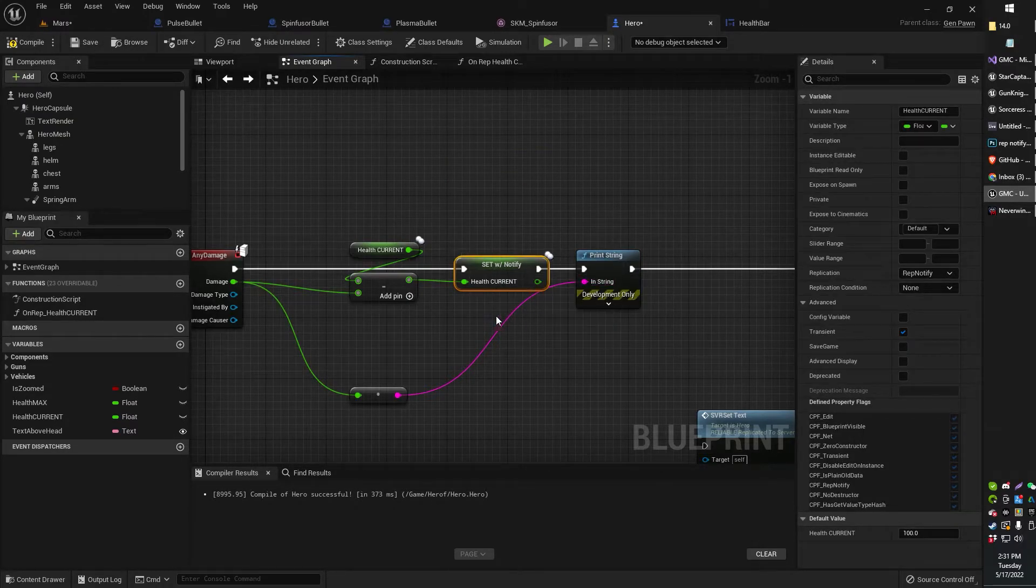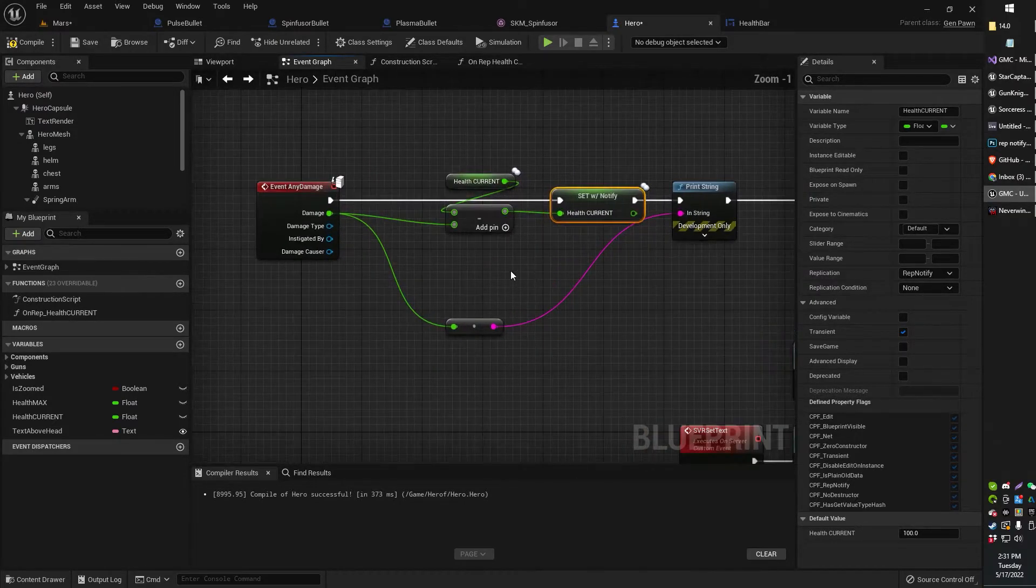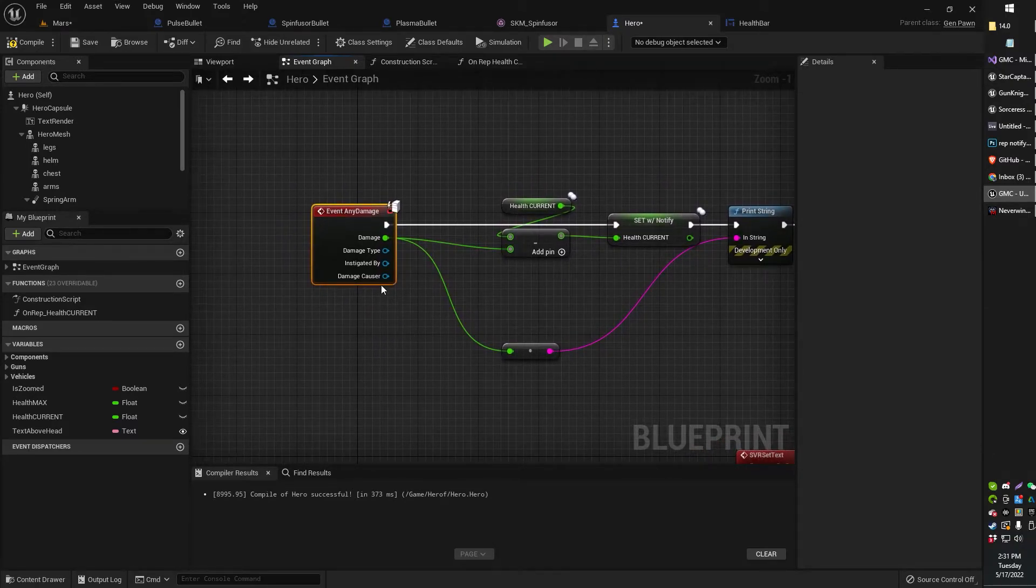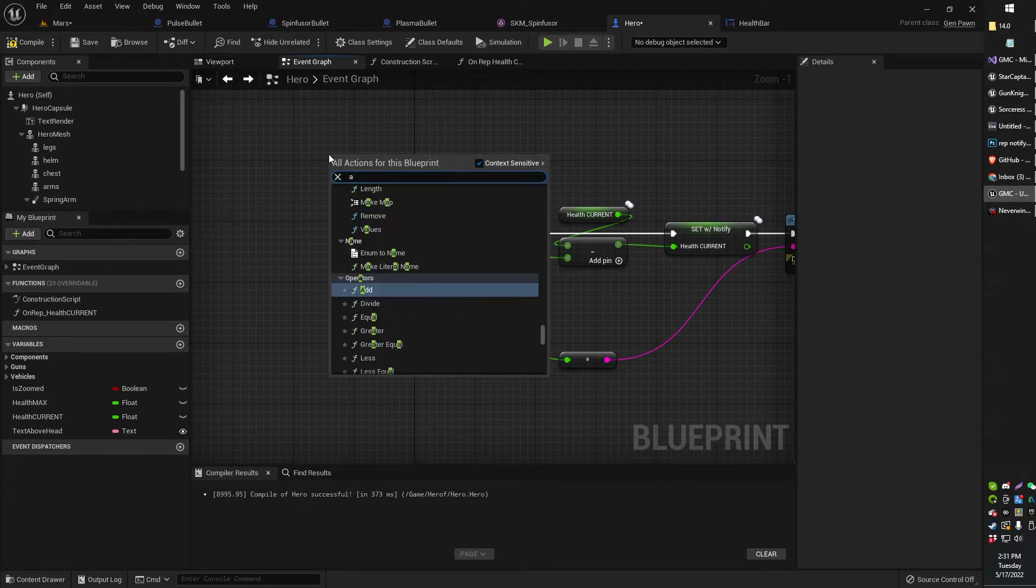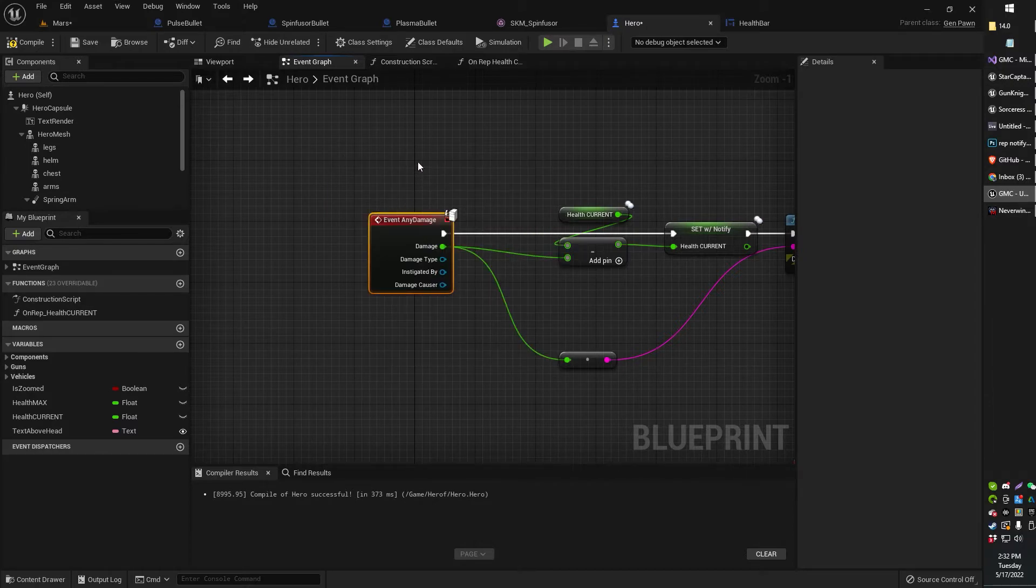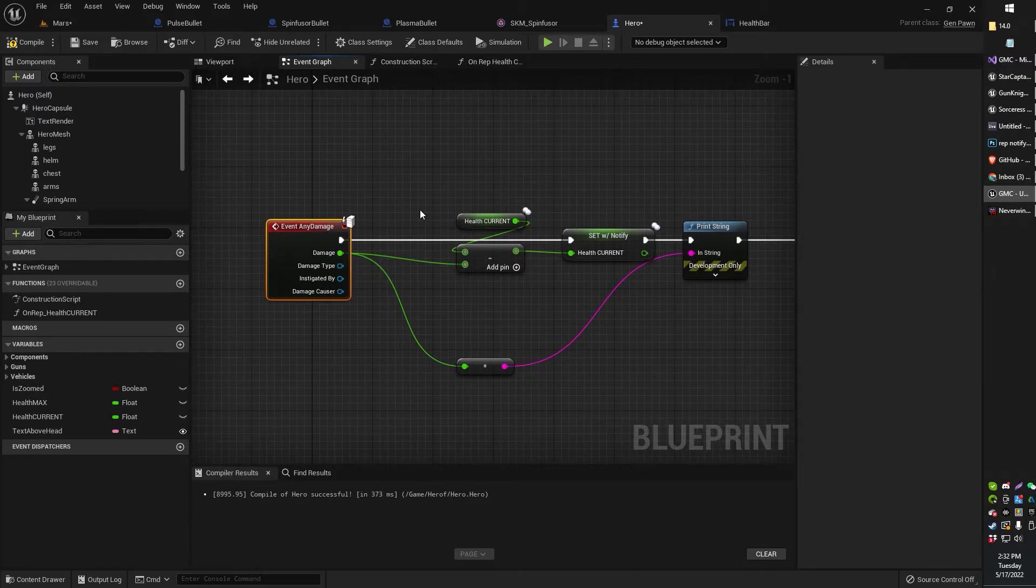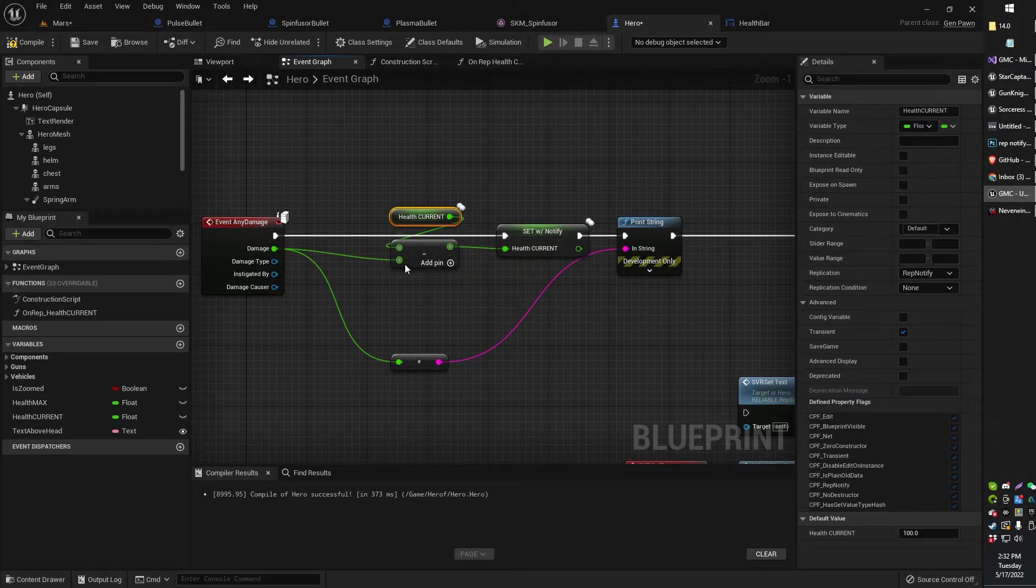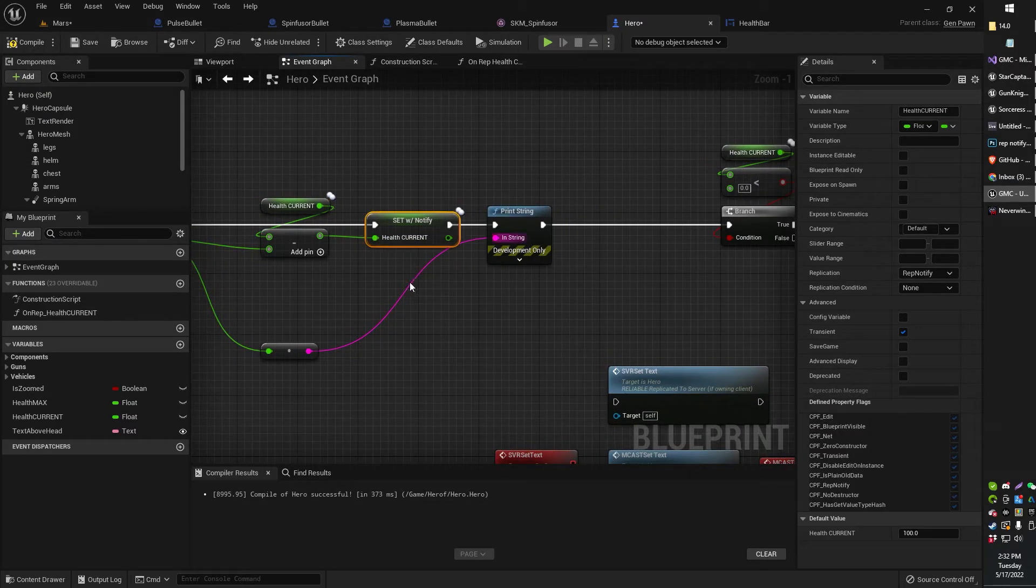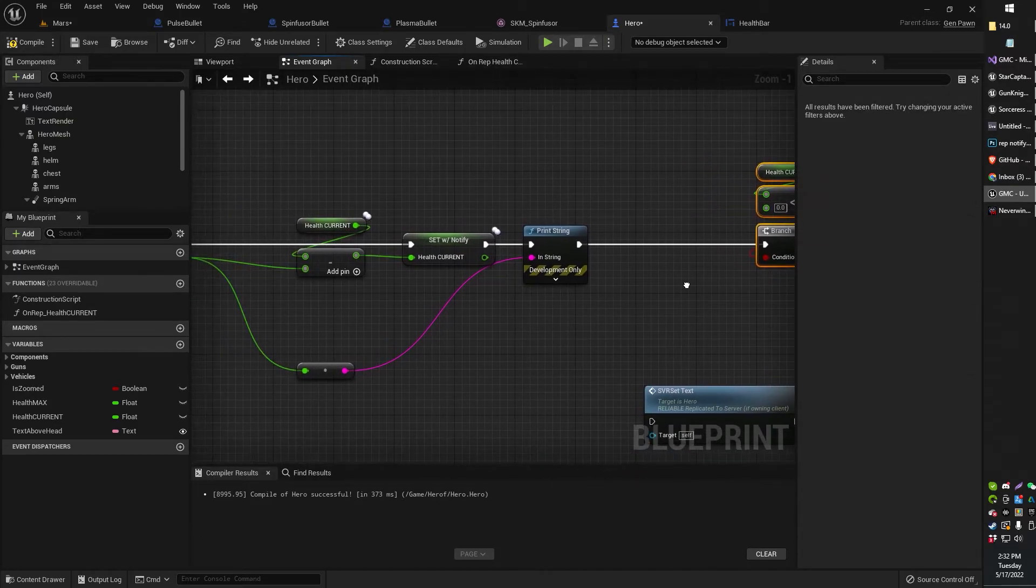So I've already got mine here, the set current health with rep notify. Now, I have this to occur when event any damage occurs. Now, if you don't have any damage being triggered, you will, of course, have to set up a damage source. Basically, you can just get something like apply damage. I'm assuming you already have that and you're just trying to figure out how to get a damage indicator overhead for the point of this video. So apply damage, then event any damage is automatically replicated. So you don't need to do anything special. That little server icon means that's automatically replicated to the server. Now, from that, I am just updating my current health variable with the amount of damage, basically health current minus damage received equals the amount that I'm updating my rep notify health current variable with.